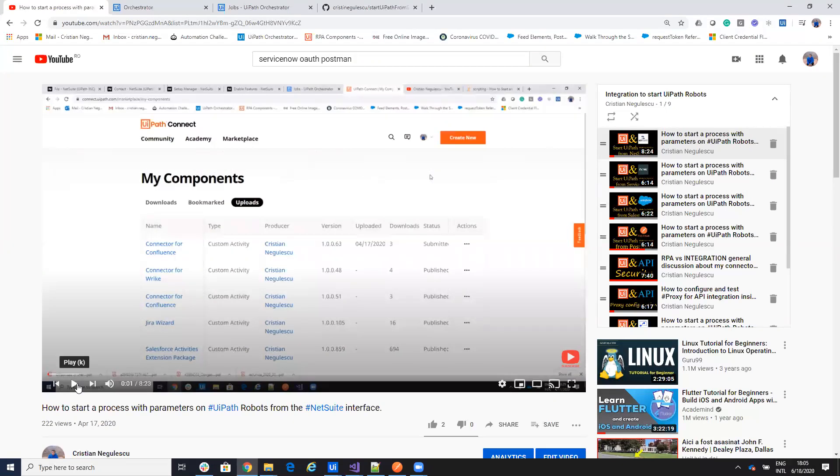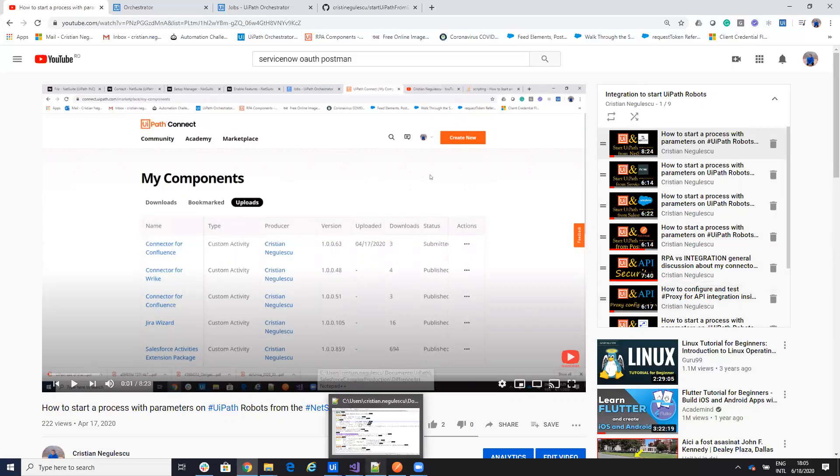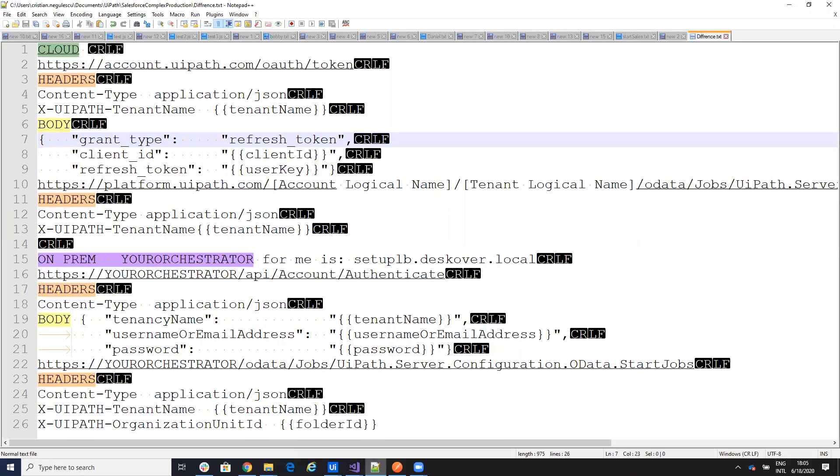I had a lot of requests from your side that say that you have the orchestrator on-premise, and you want to know how to start it on-premise. So today we'll talk about this and I have my orchestrator on-premise and we'll see how we start the robot.